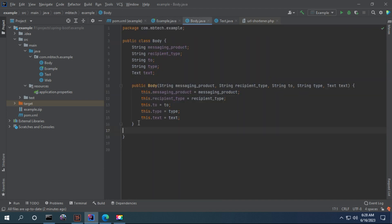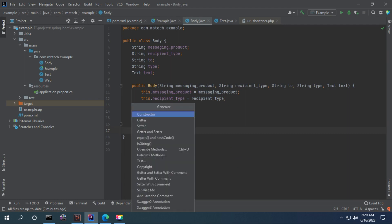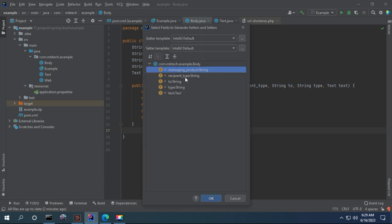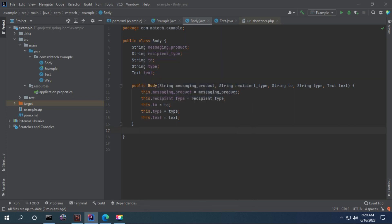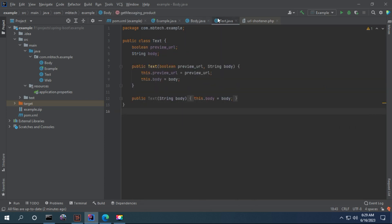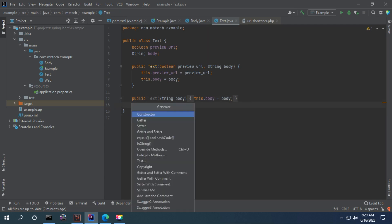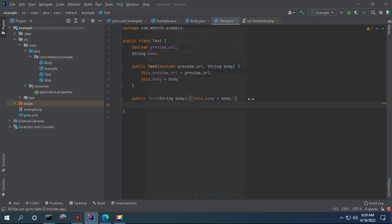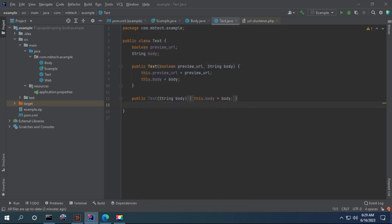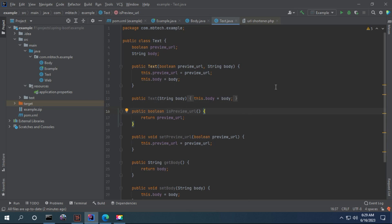You have to define the getters and setters in this class, say getters, okay, and in this class. So now once you are done, define the getters and setters.